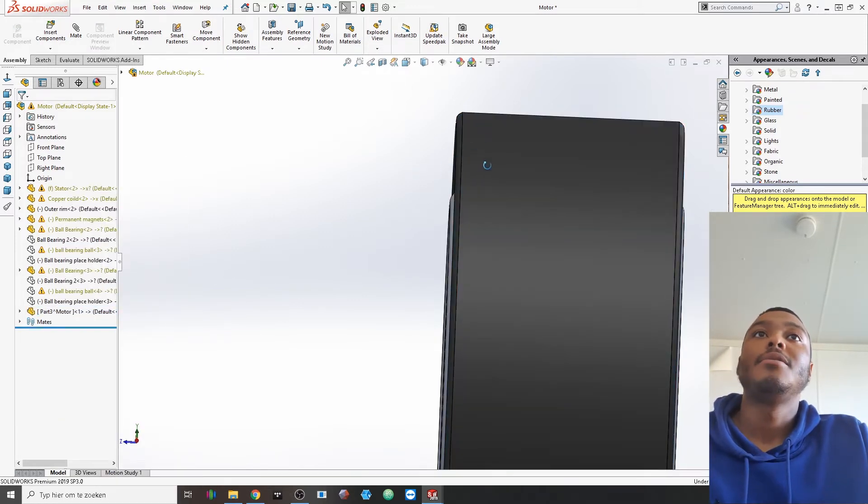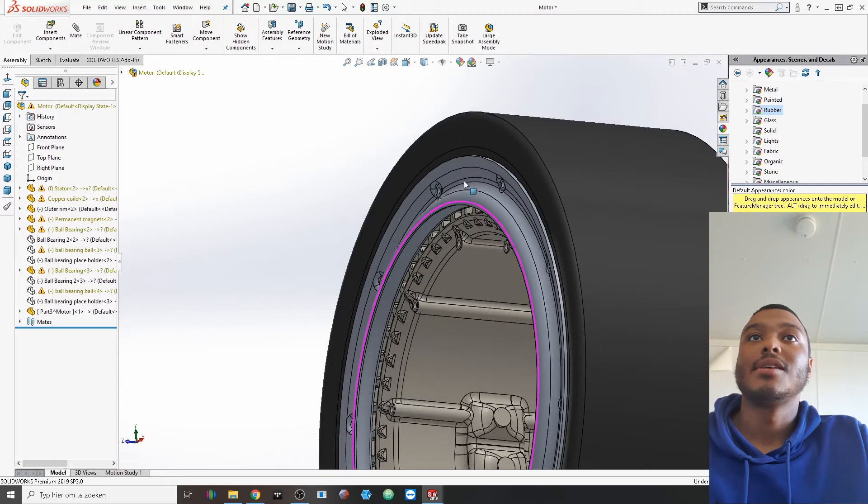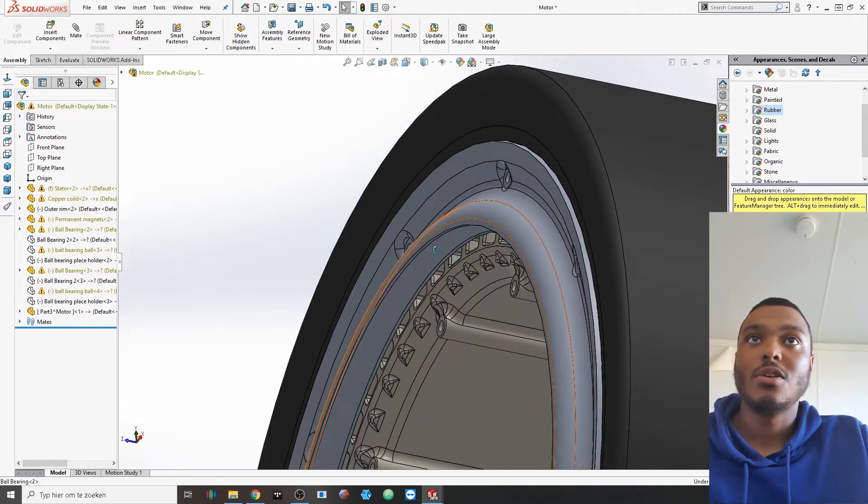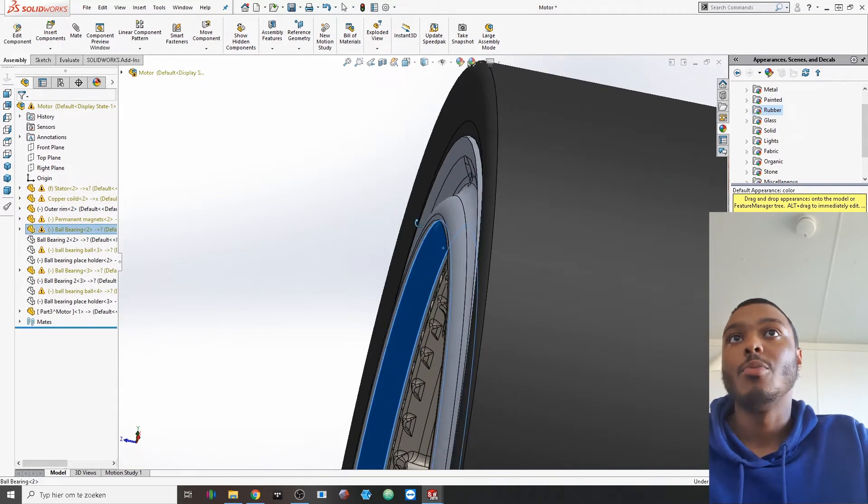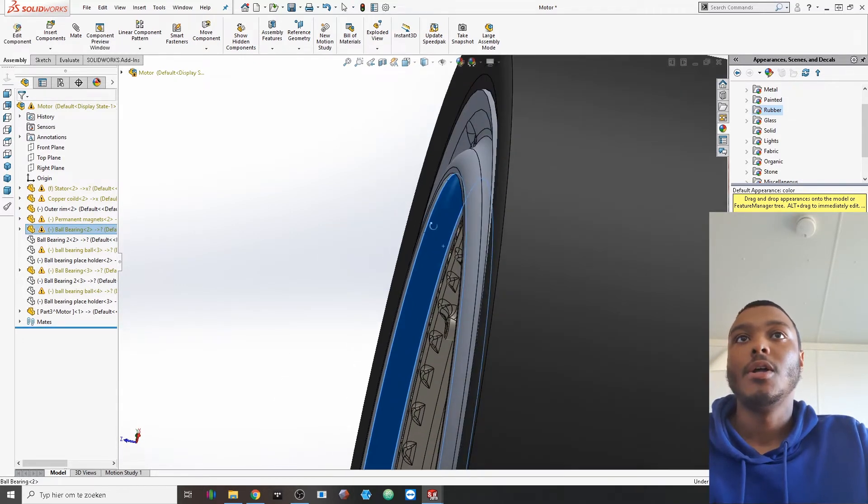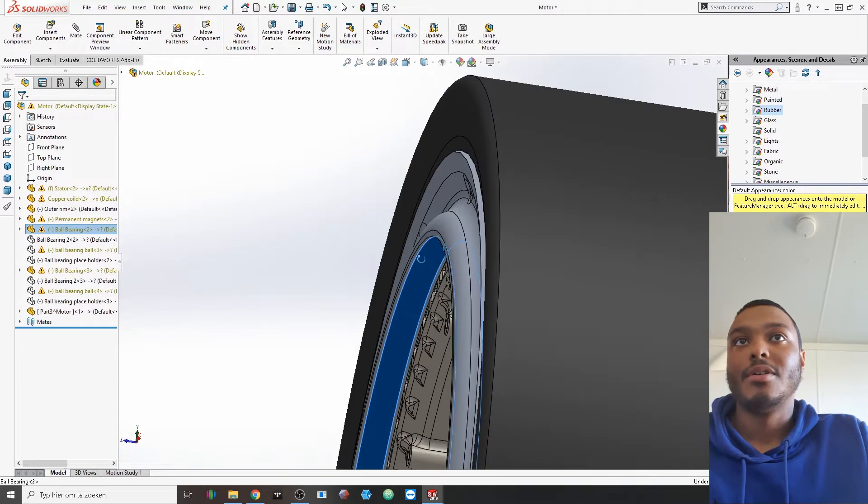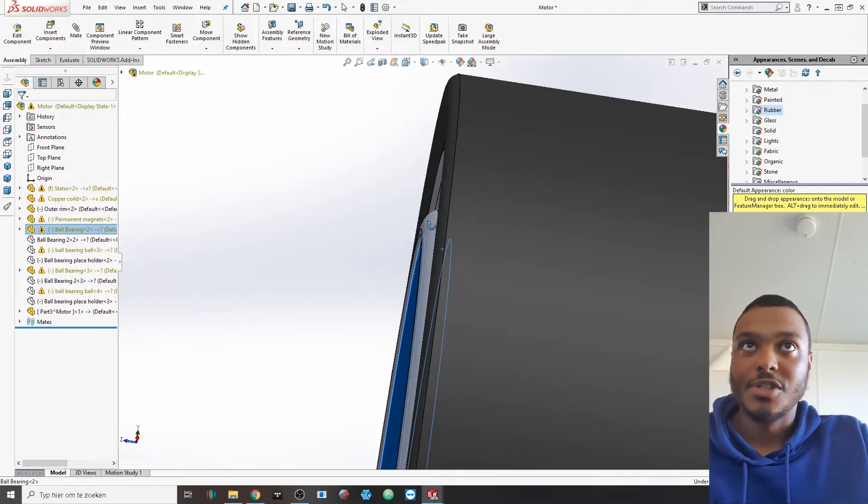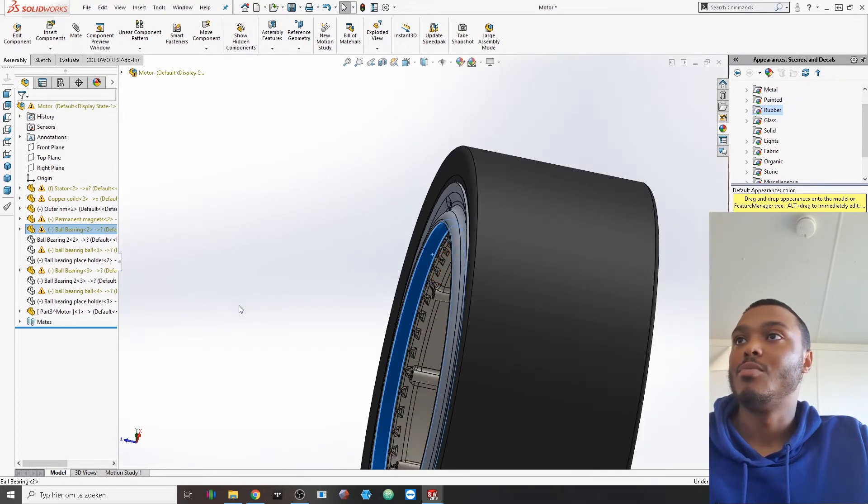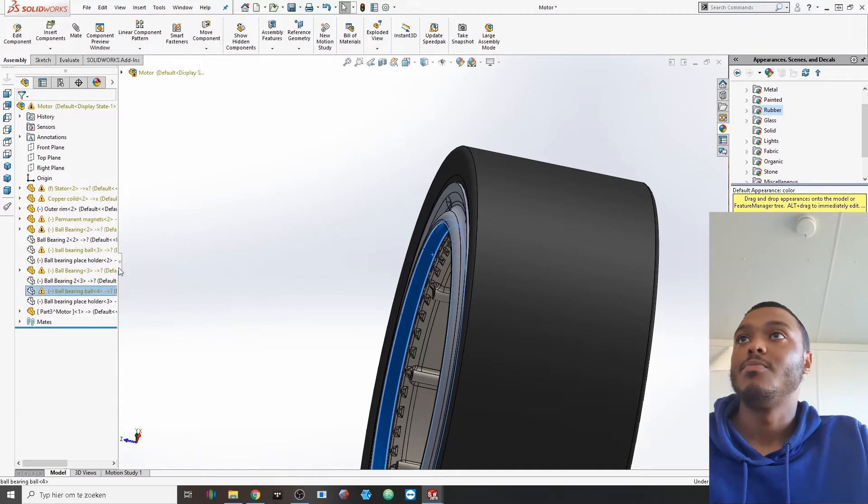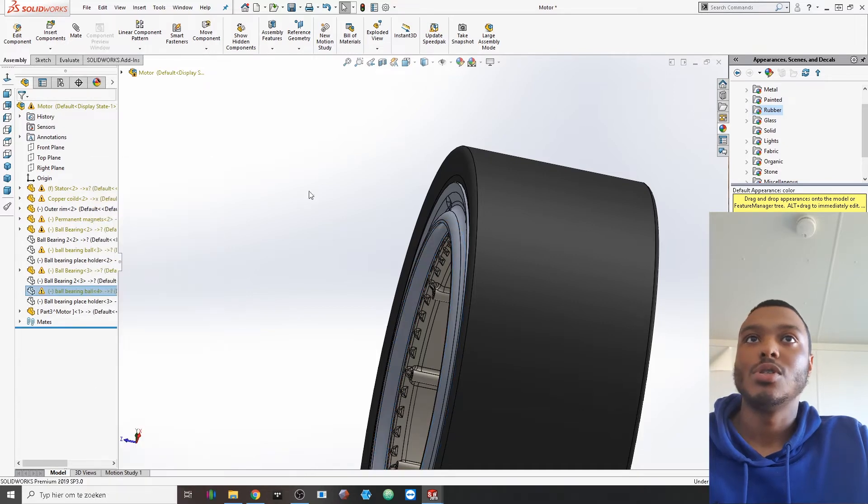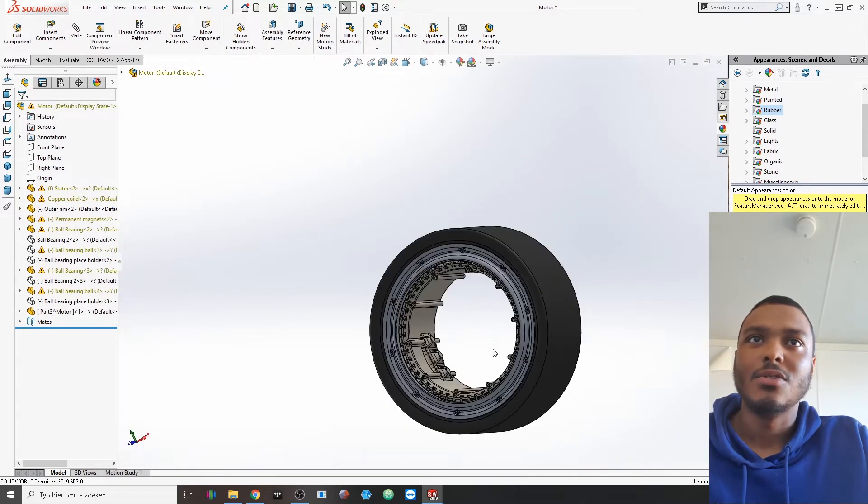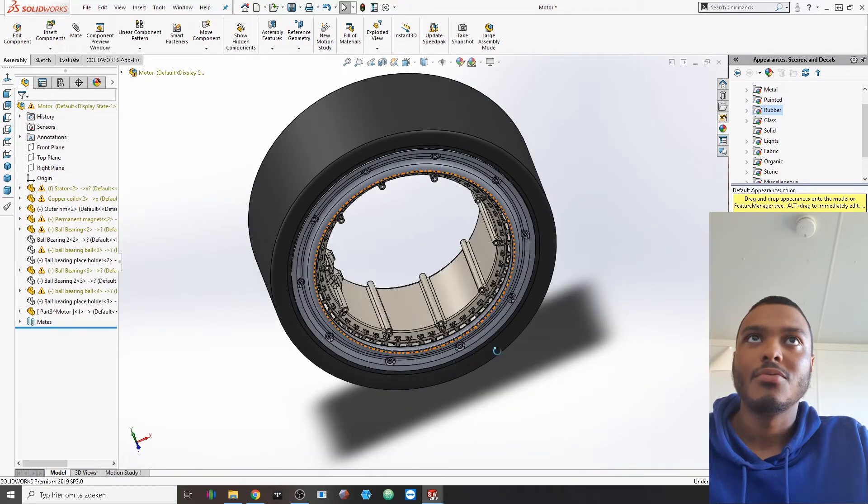This component houses the tire but also at the same time it is the start of the ball bearing. Here you can see the guide pattern, the curvature in there that you would be able to put multiple balls in there.